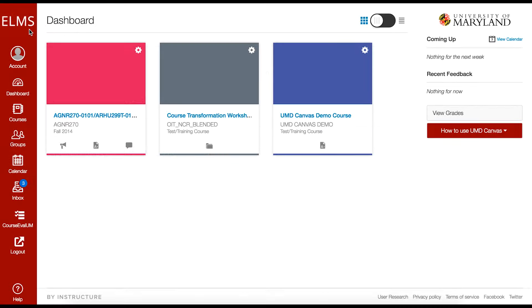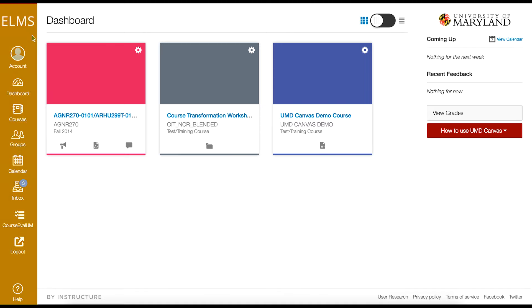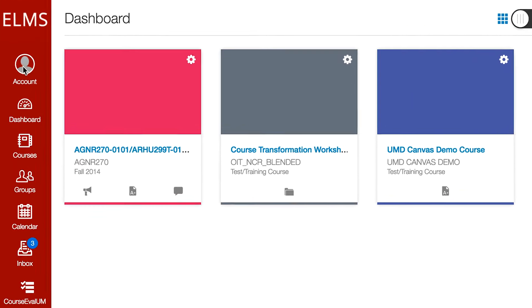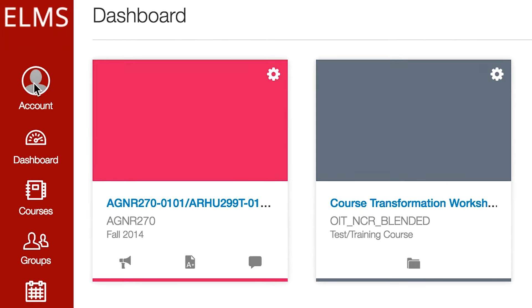In the new user interface, the global navigation menu has moved to the left side of the screen. Activities related to your personal preferences in Canvas are now found under the account link.